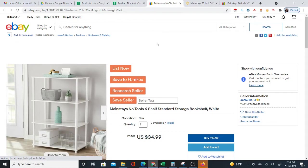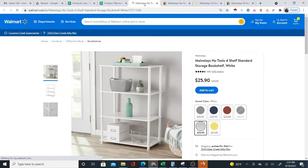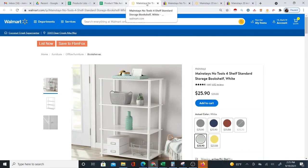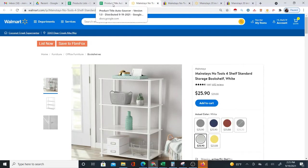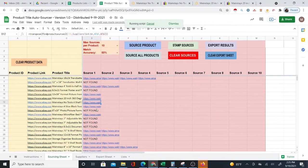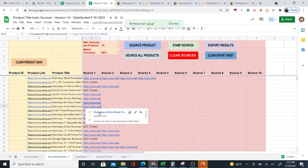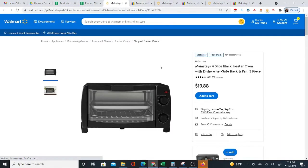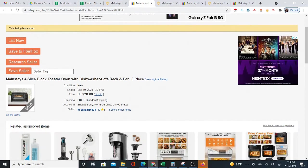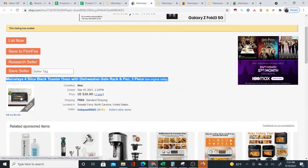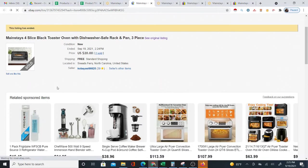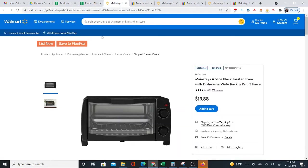Looking at another one — a storage shelf on eBay, and we'll see it on Walmart. It does match. Now, is it perfect? No — there are times the products will not match. But as you can see, most of the time they do match. It's hard to put a percentage on it, but they often match. Even this one, where the listing has ended on eBay, it's still the same product.